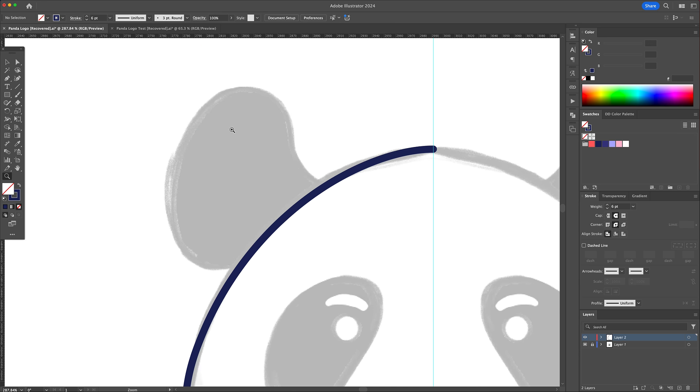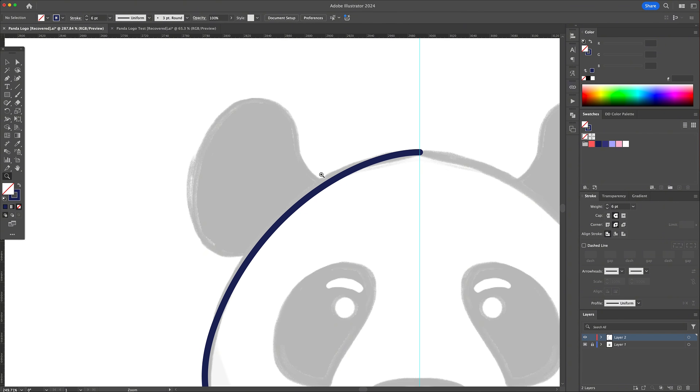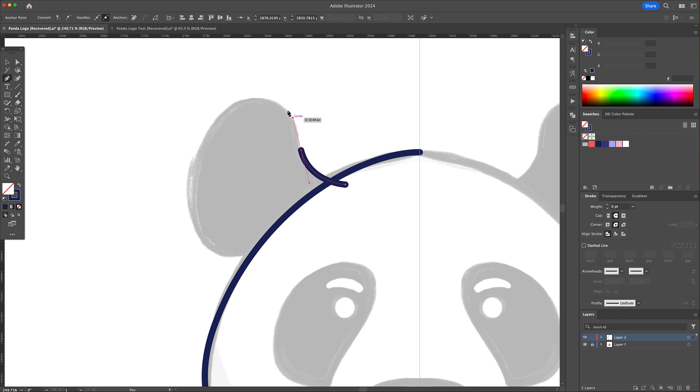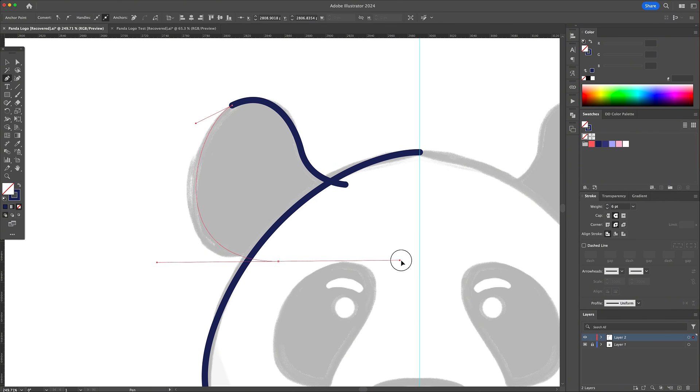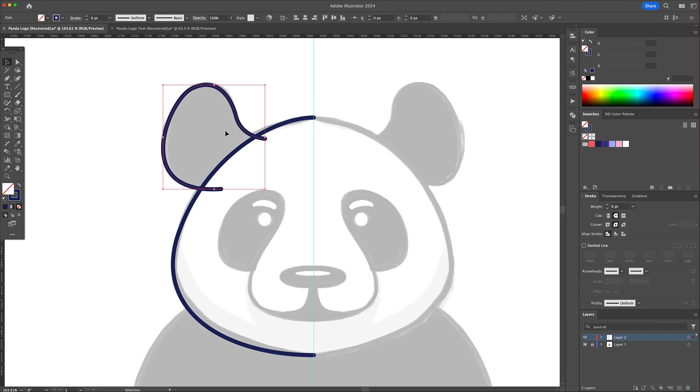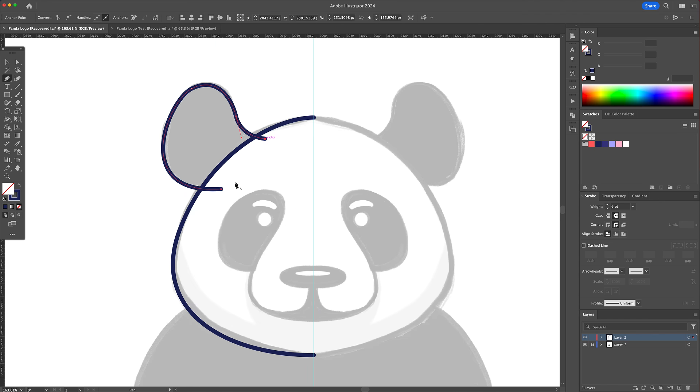Do the same for the left ear. Make sure to close off the shape of the ear at the end.